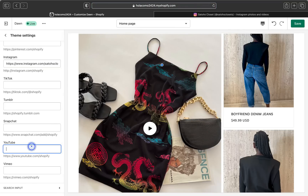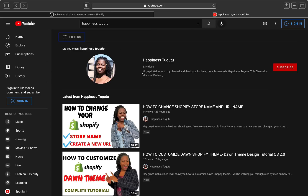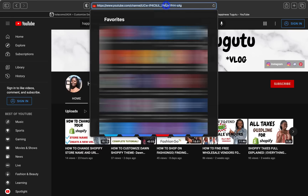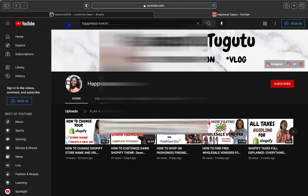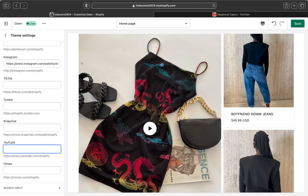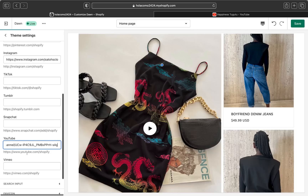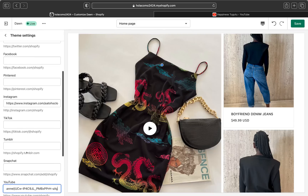Now let's go ahead and add our YouTube. Here I am on YouTube. Make sure you go to click the name of your channel if you have a channel. Once you are on your YouTube channel homepage, go ahead and copy the link up here, then go back to your Shopify store, click your YouTube box, and paste the link. We are done with that.